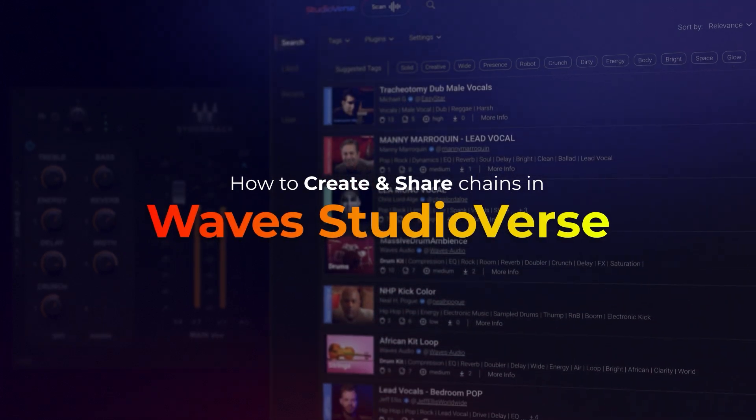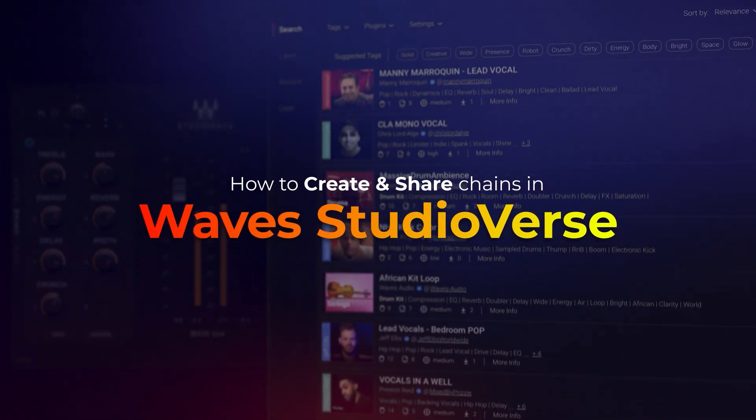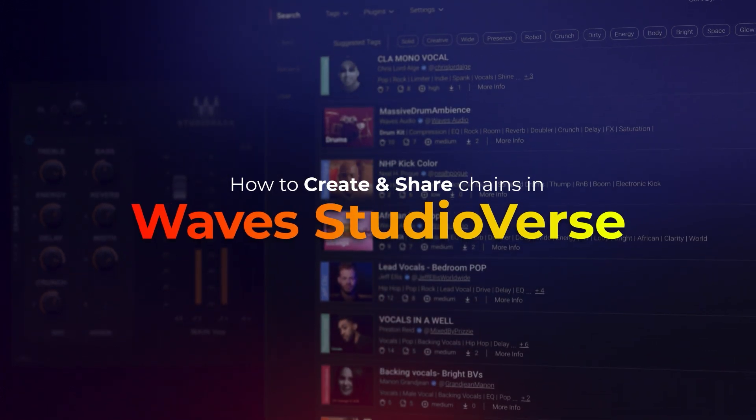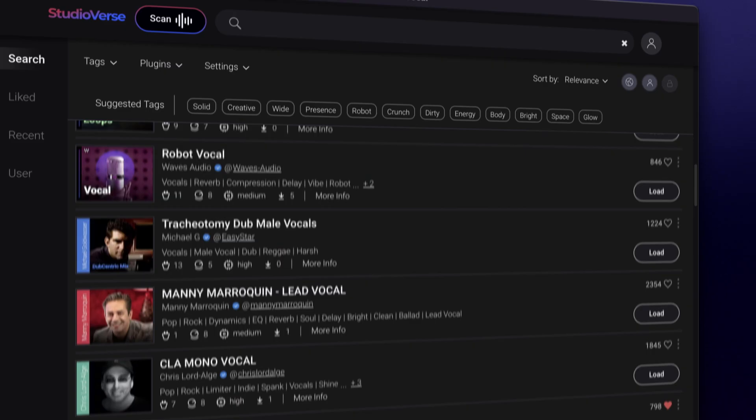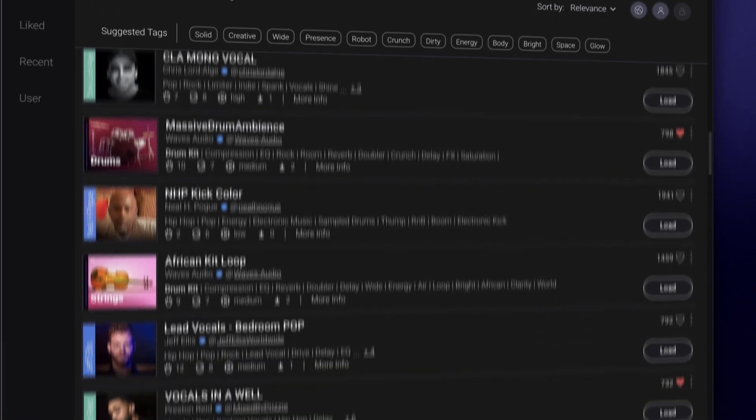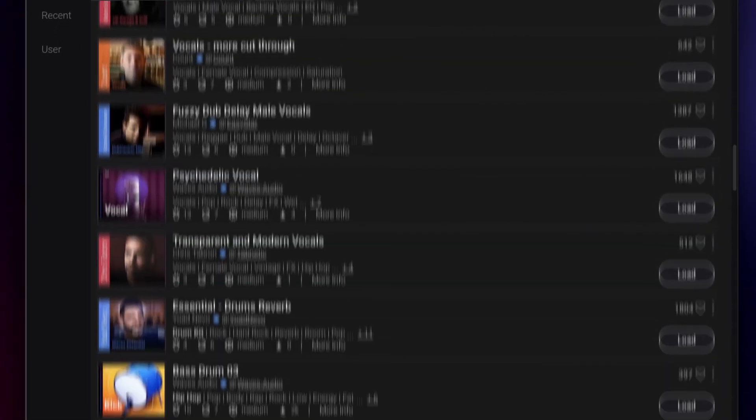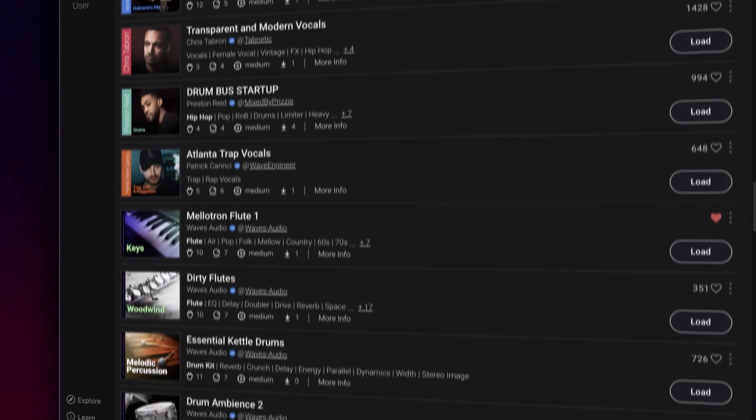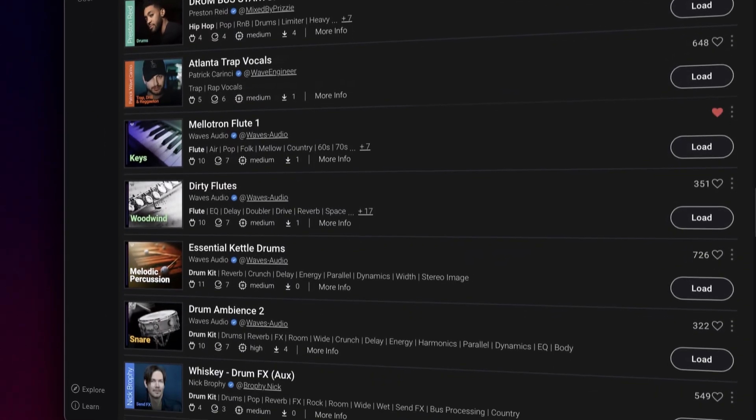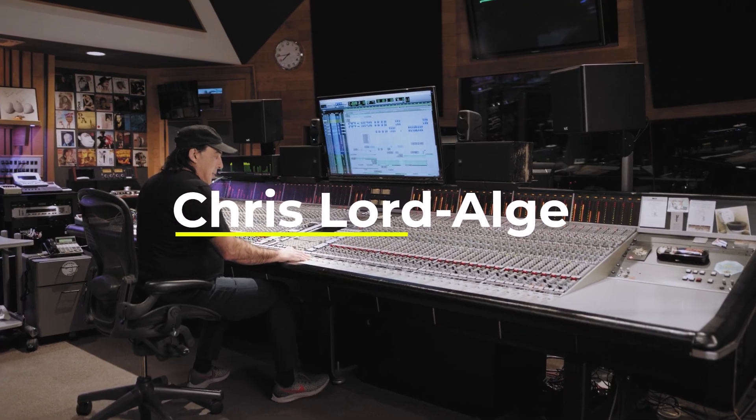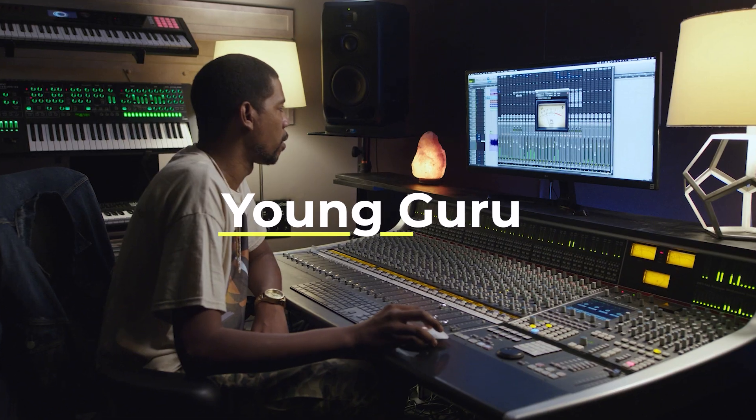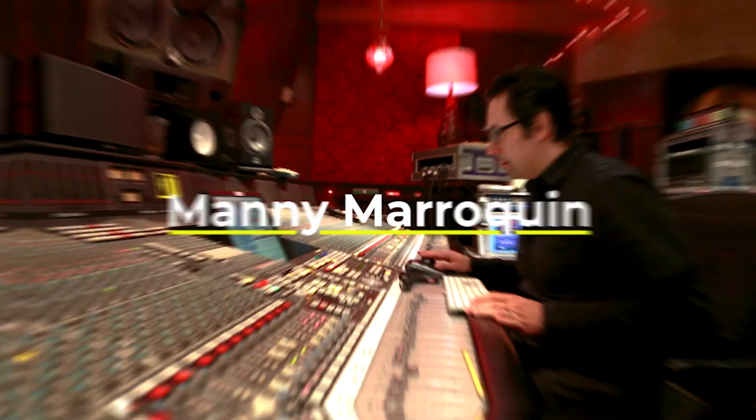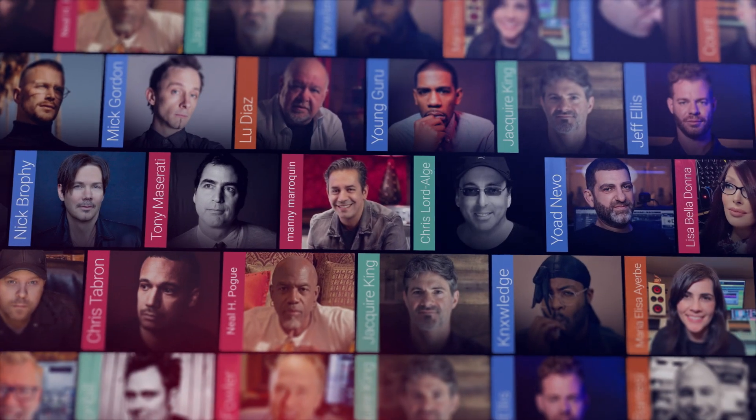Waves StudioVerse is an ever-growing online community for plugin chains, where you can find thousands of chains for every kind of track. StudioVerse chains are created by top engineers like Chris Lord-Alge, Young Guru, Manny Marroquin, and hundreds more.